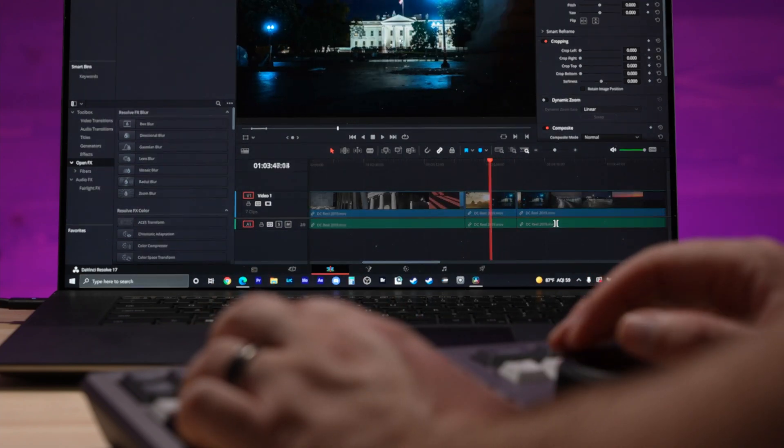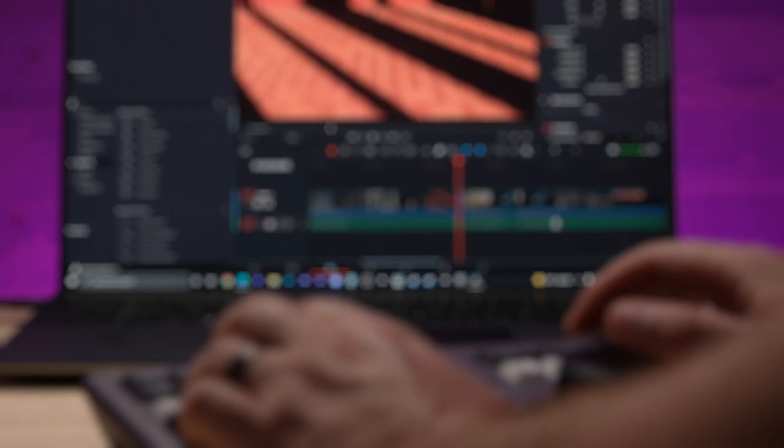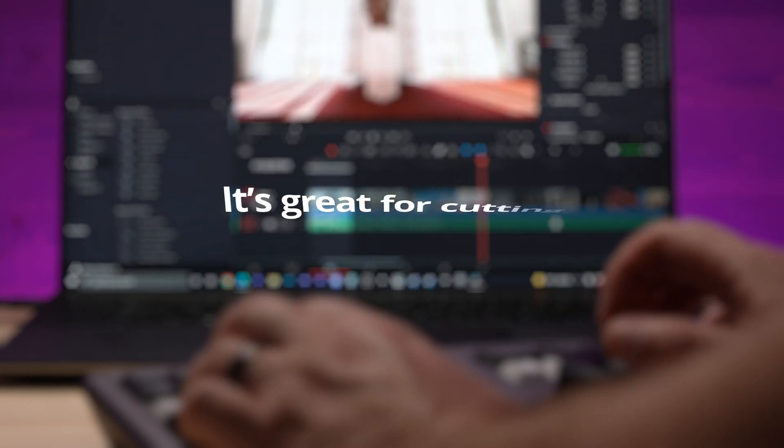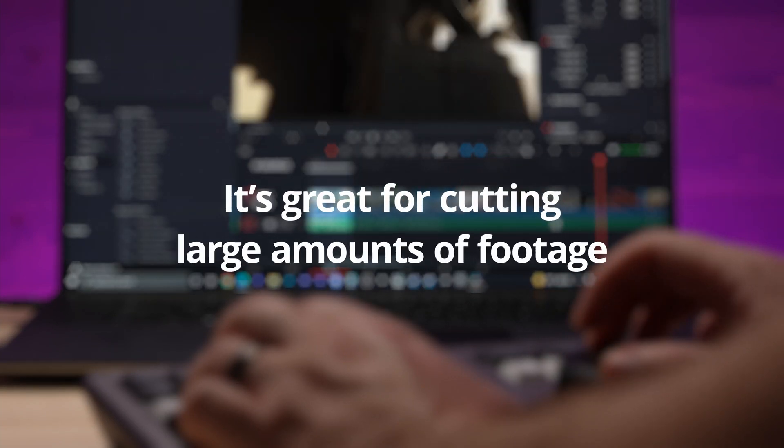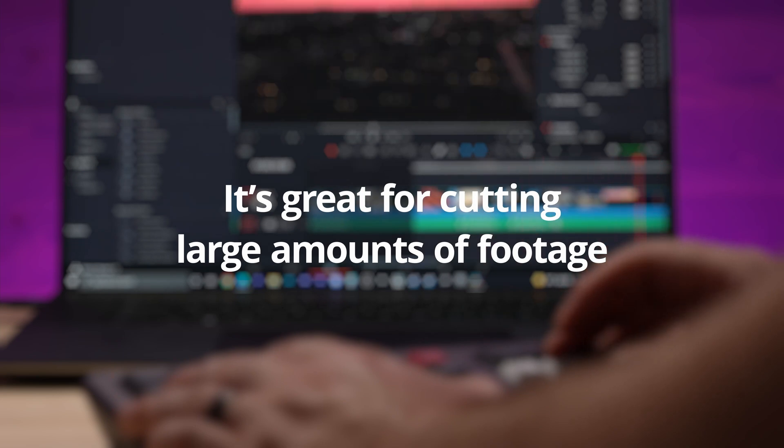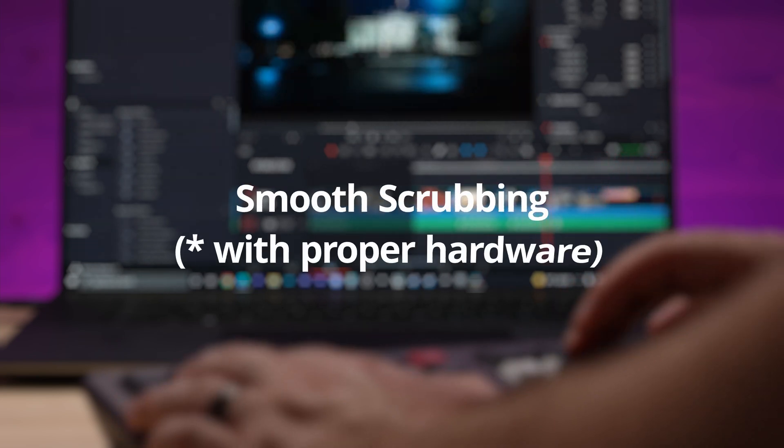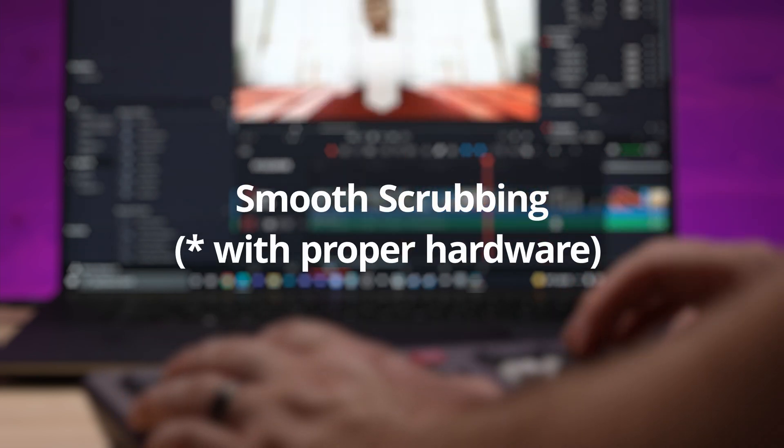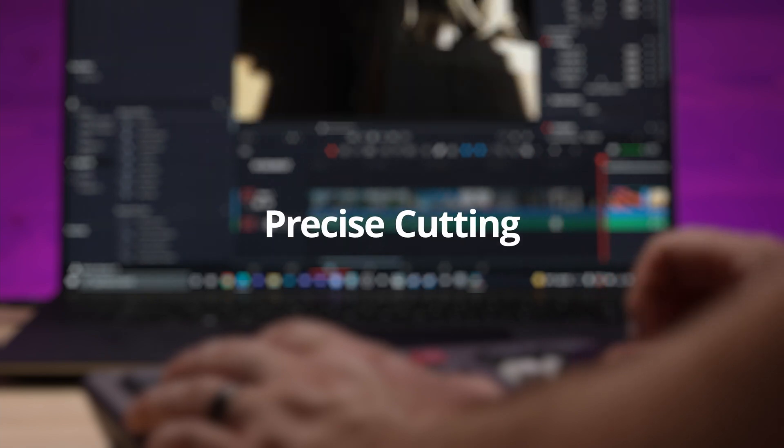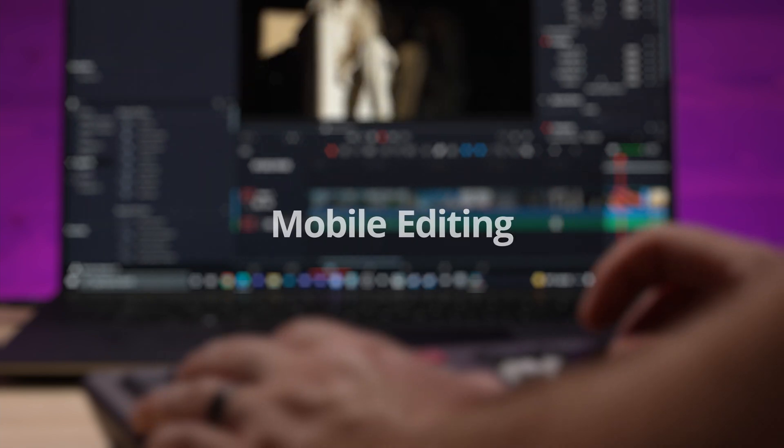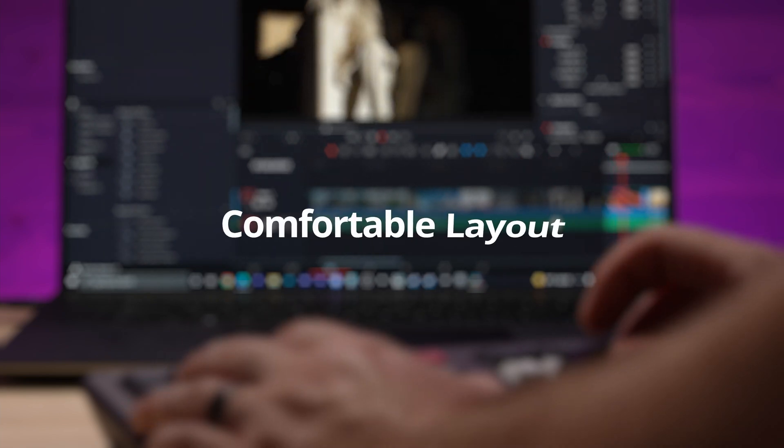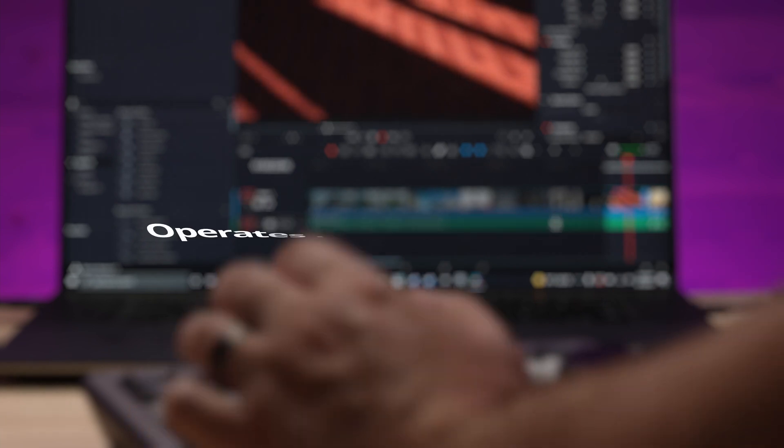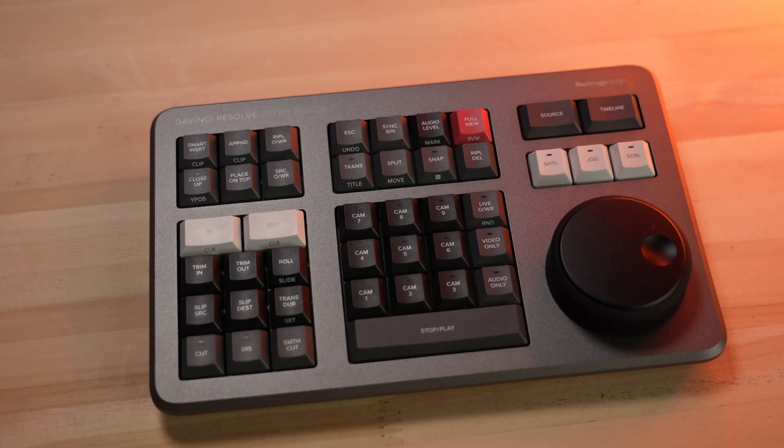Here's my list of the good and the bad things that I've found while working with this unit over the last four months. For one, it's great cutting large amounts of footage. It does a great job smoothly scrubbing between in and out points of your footage. It's also incredibly precise when it comes to cutting. It's great for mobile editing. It's a really comfortable layout if you are just using the deck by itself and it works in both cut and edit mode flawlessly.